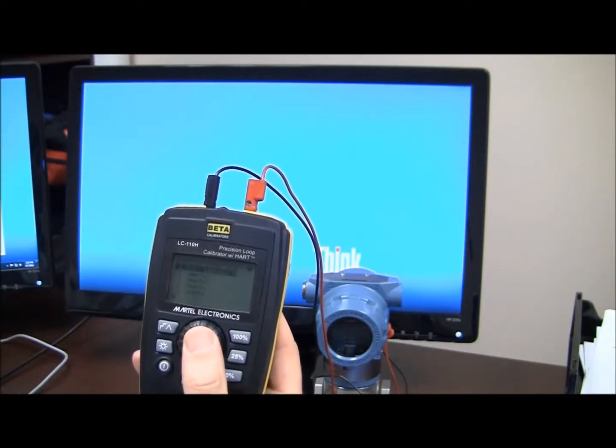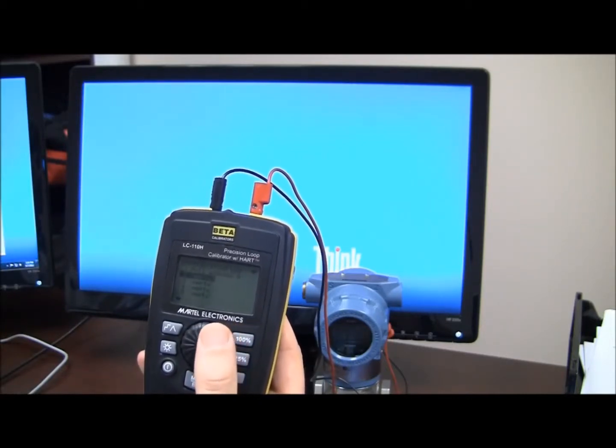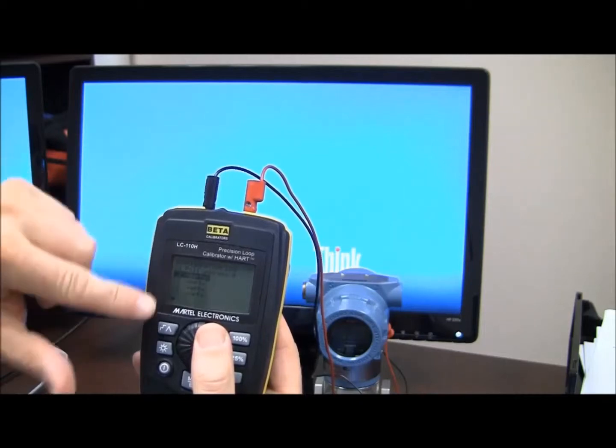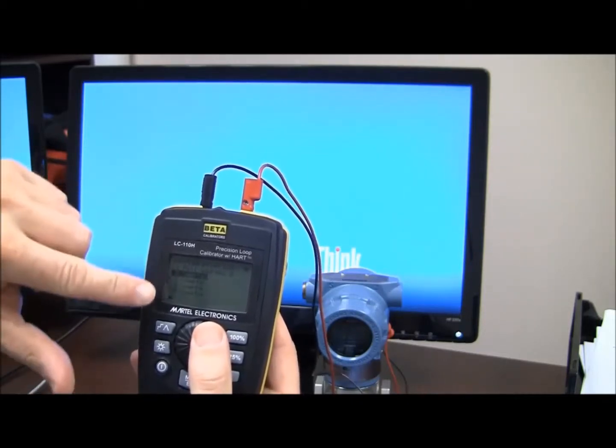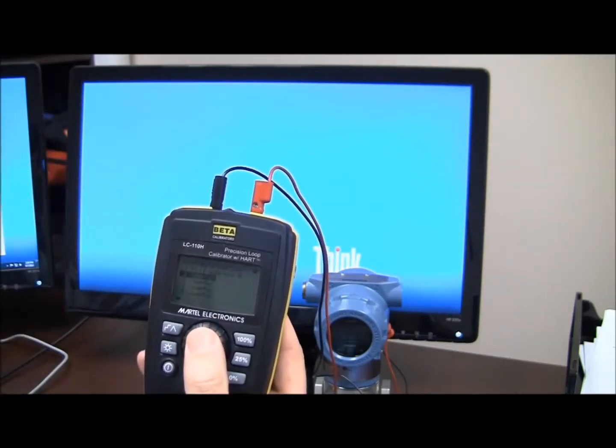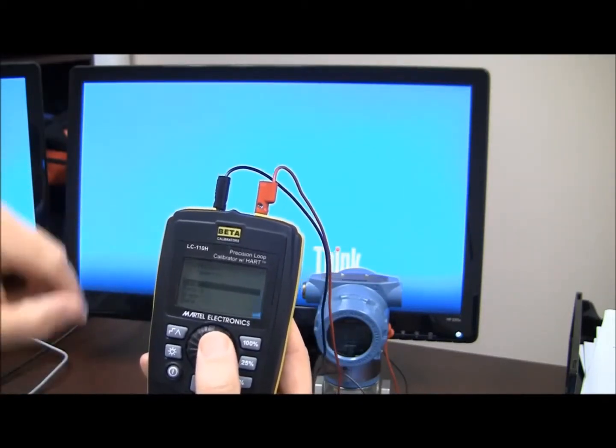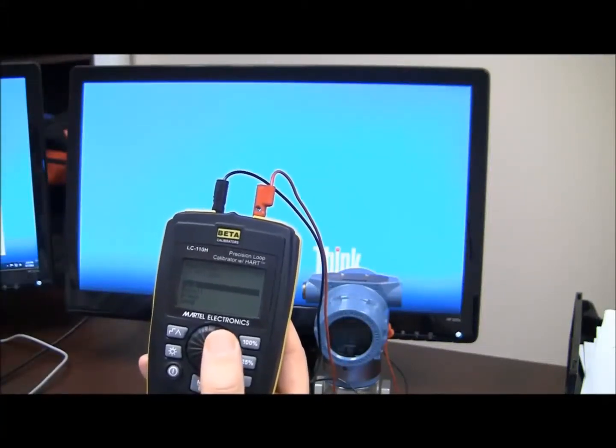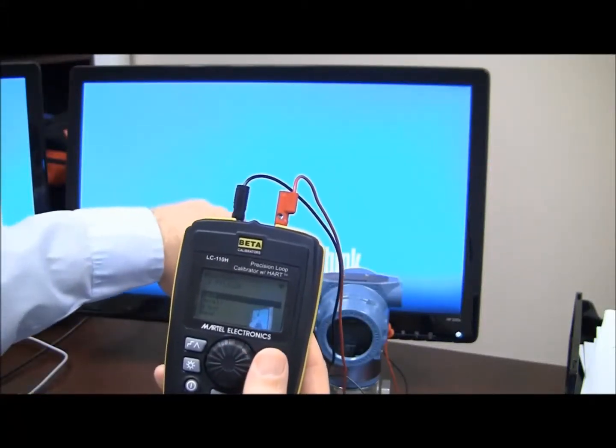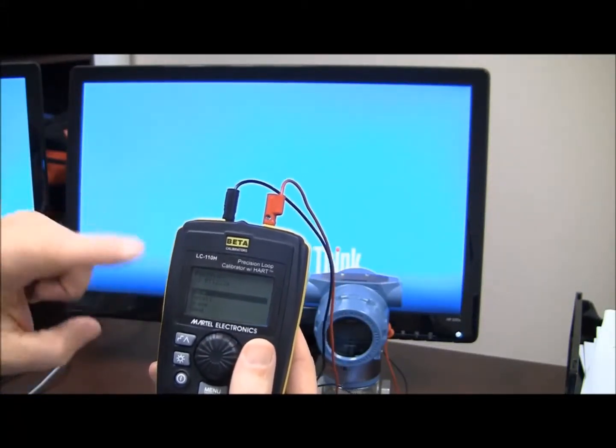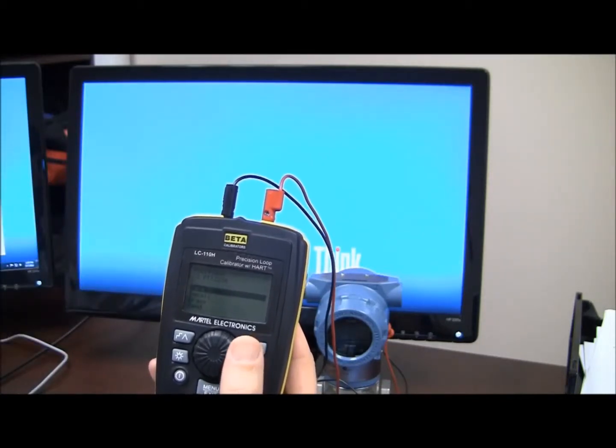So what we're doing here is I'm going to select address 2 here, these are the 20 tags I can store, and I'm going to click that, and I'm going to save. So what I'm doing here is I'm actually just going to save the configuration from the transmitter into my LC110H.